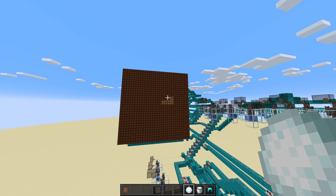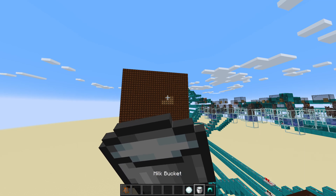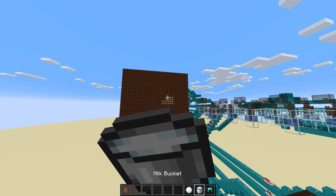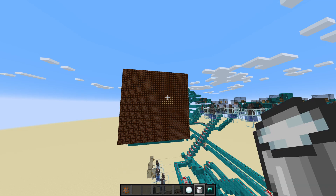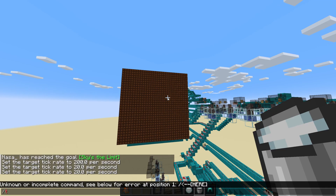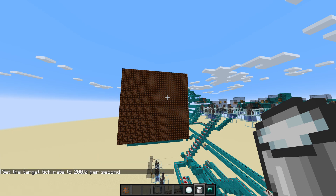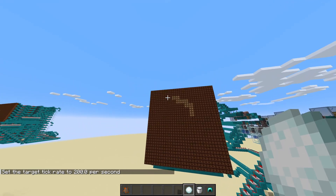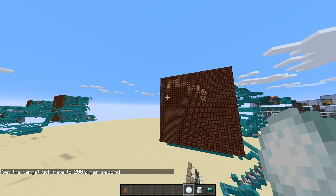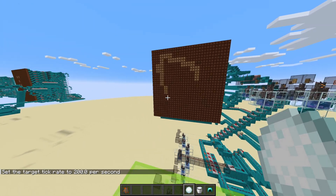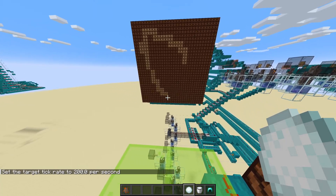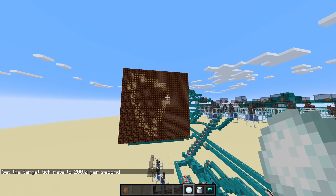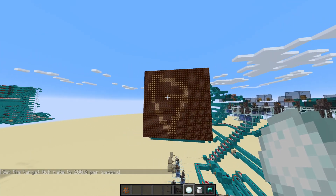And if you want to clear the screen you can drink milk. I will just speed up the game to show you how it works — it's pretty fun to use.